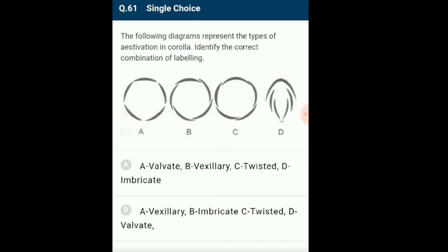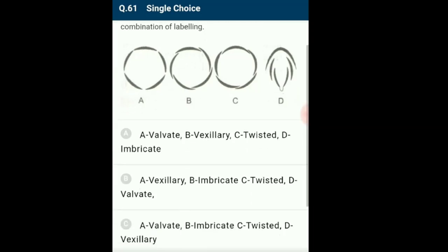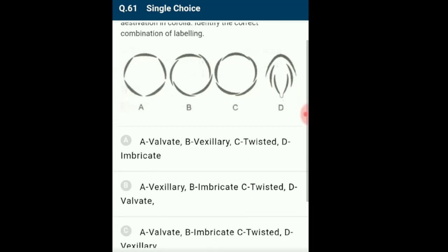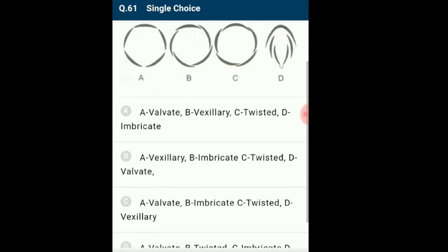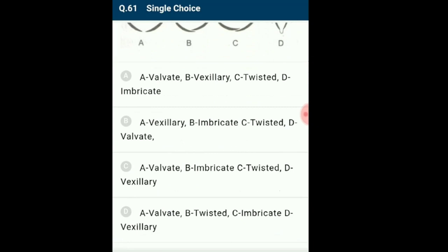Question 61: Represent the types of aestivation in corolla and identify the correct labeling. In the given diagrammatic representation: A represents valvate aestivation, B shows twisted aestivation, C represents imbricate aestivation, and D represents vexillary aestivation. The correctly matching option is D.